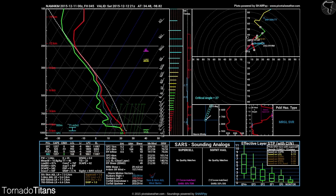We're going to forget about this part over here — we're going to forget about all of this. We're going to look at this square right here for now. Just this area.